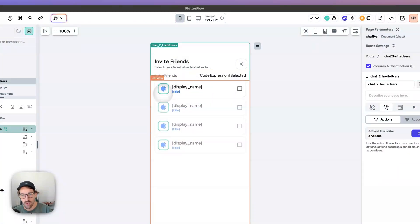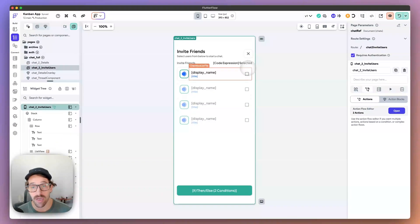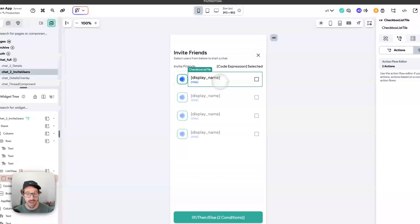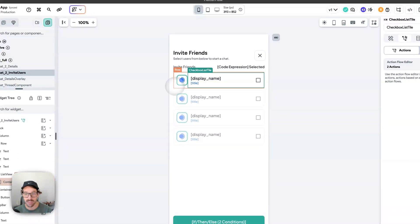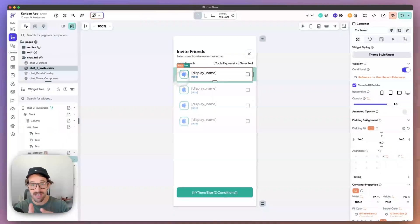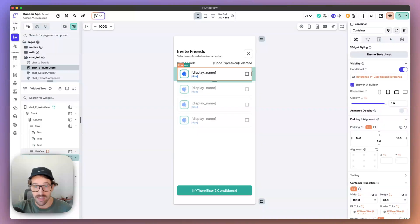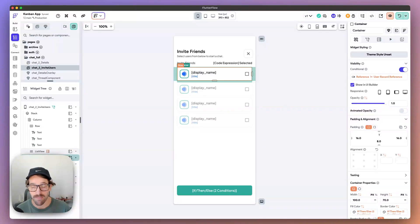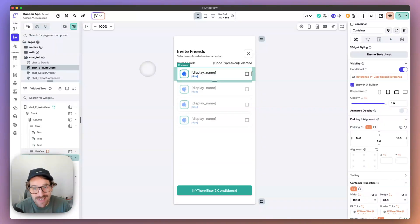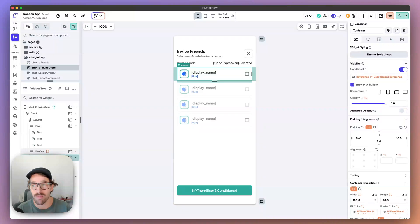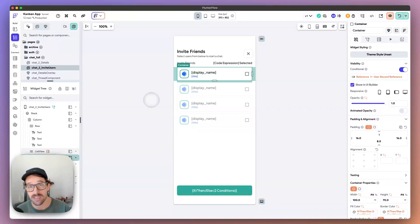So that is how you can set up a custom select option or custom select list in FlutterFlow. You don't have to do this with checkboxes. You can do this with a container. All you would do is you would set up a conditional action that says, hey, does the page state list contain this item? If so, remove it. If not, then add it. So I hope this helps. And I hope this helps you build more robust user experiences in your application. Sometimes choice chips, sometimes dropdowns are not the user experience that you want for your application. So this is an easy way to utilize page state or component state in order to create a custom select list.